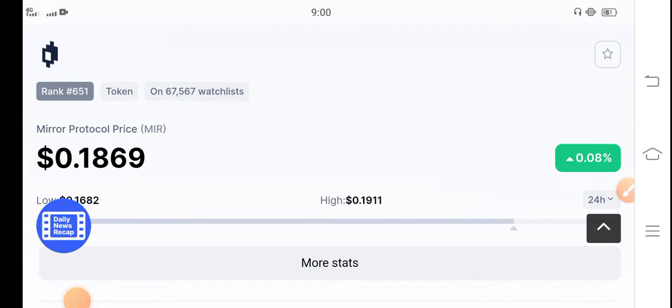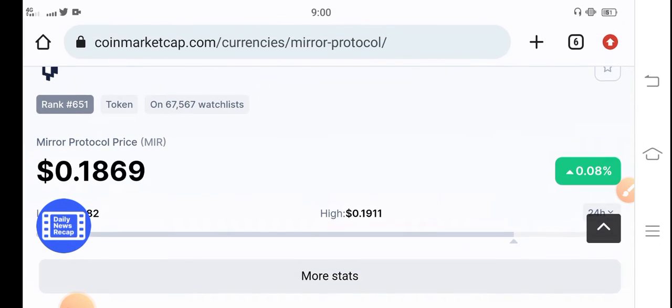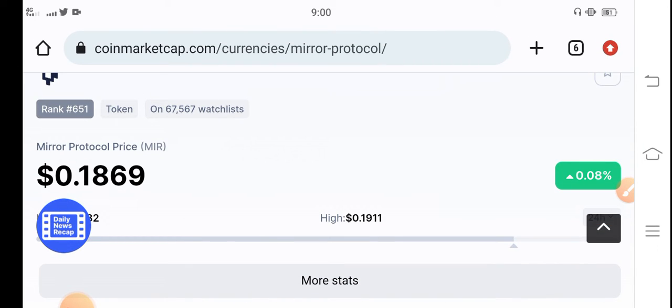Hope you have a good day guys. Welcome back to another update video about Mirror Protocol token. I hope you're feeling well about Mirror Protocol because it's predicted that the MIR coin token will pump in the upcoming few hours.